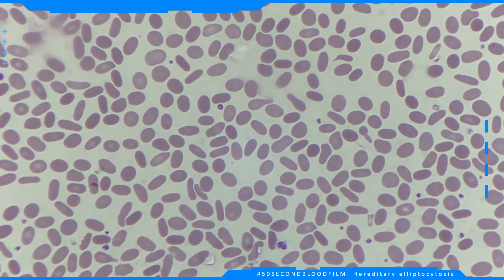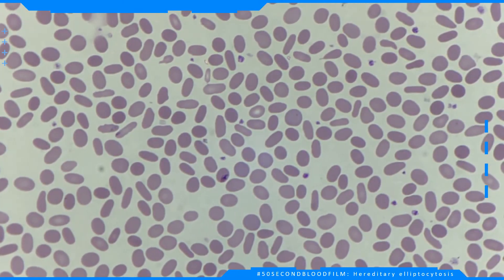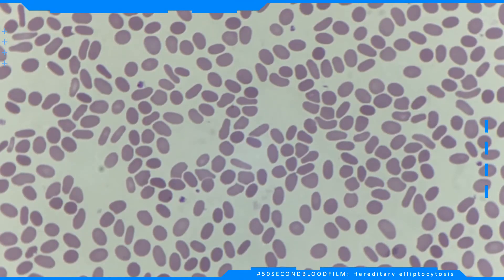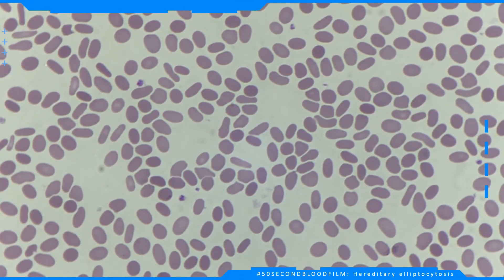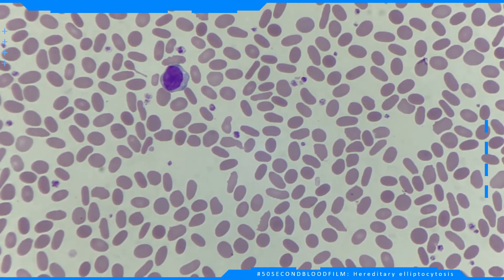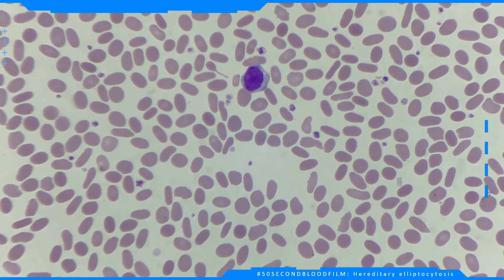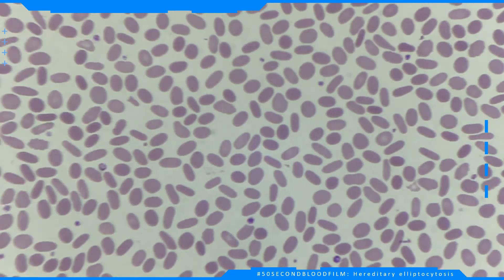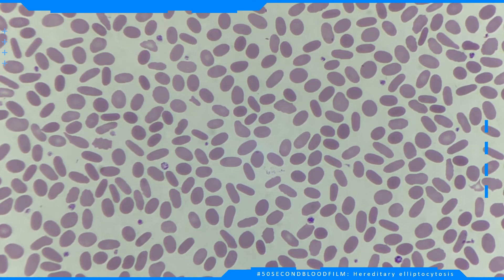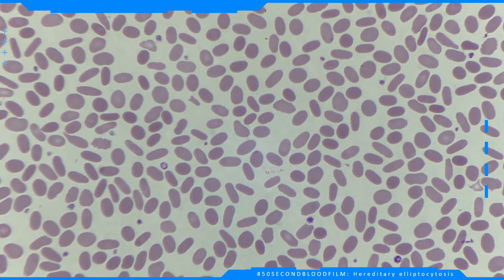In many cases the condition is asymptomatic, however some patients may have severe hemolytic anemia. The red cells in hereditary elliptocytosis are normally hemoglobinized, whereas in iron deficiency the characteristic features include microcytic hypochromic cells.